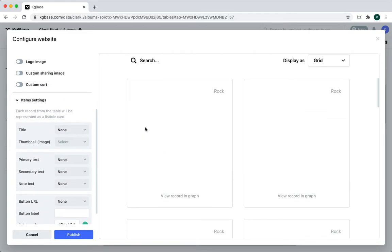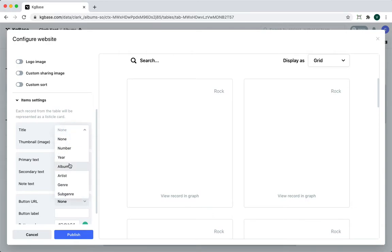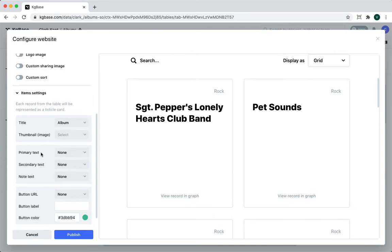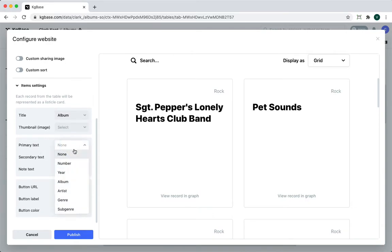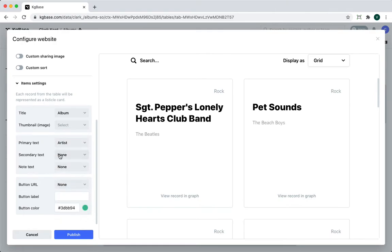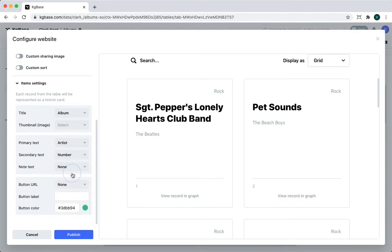Now, we'll go to the card. Each card will be showing the album title, it'll show the artist, there will be some secondary text which will show the rank, so number, and we'll also add the subgenre.